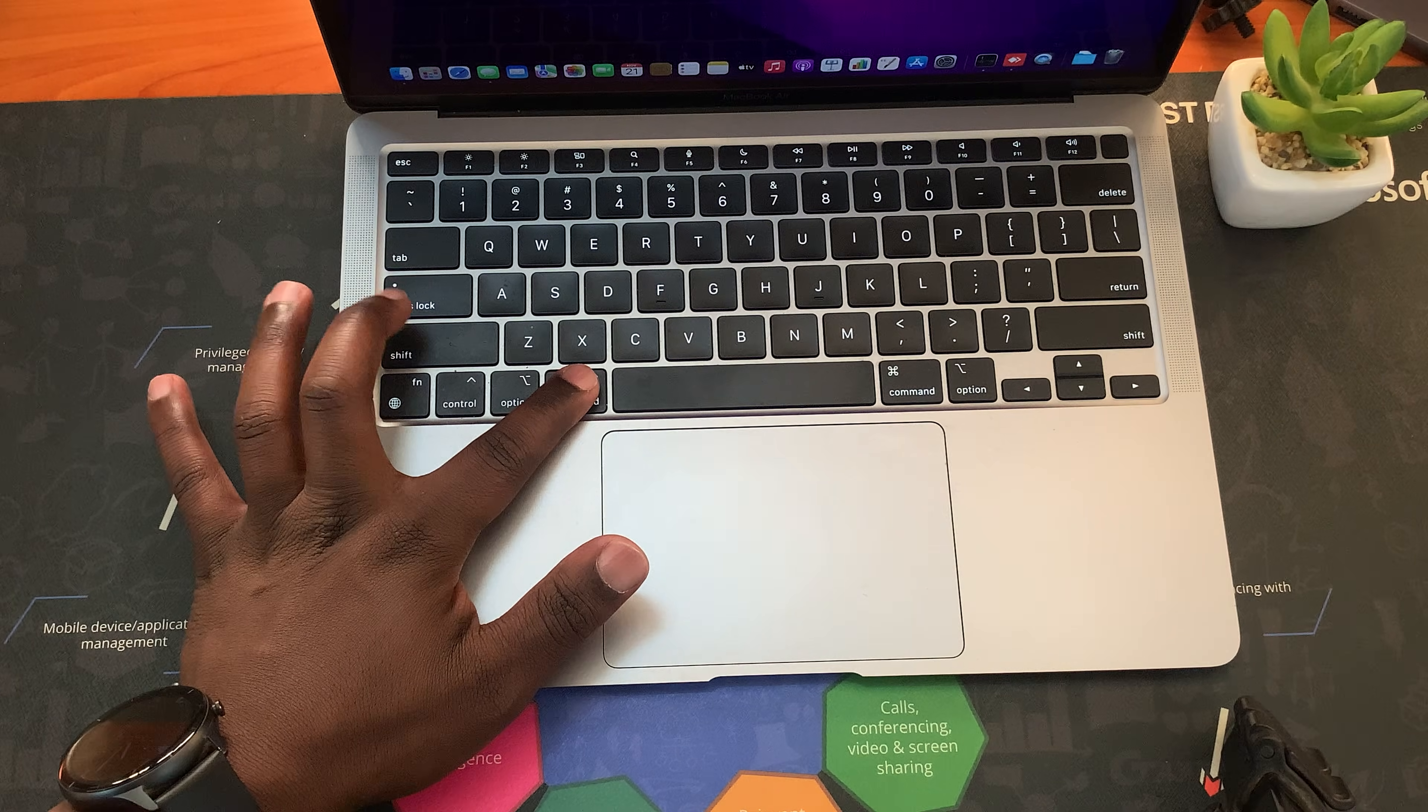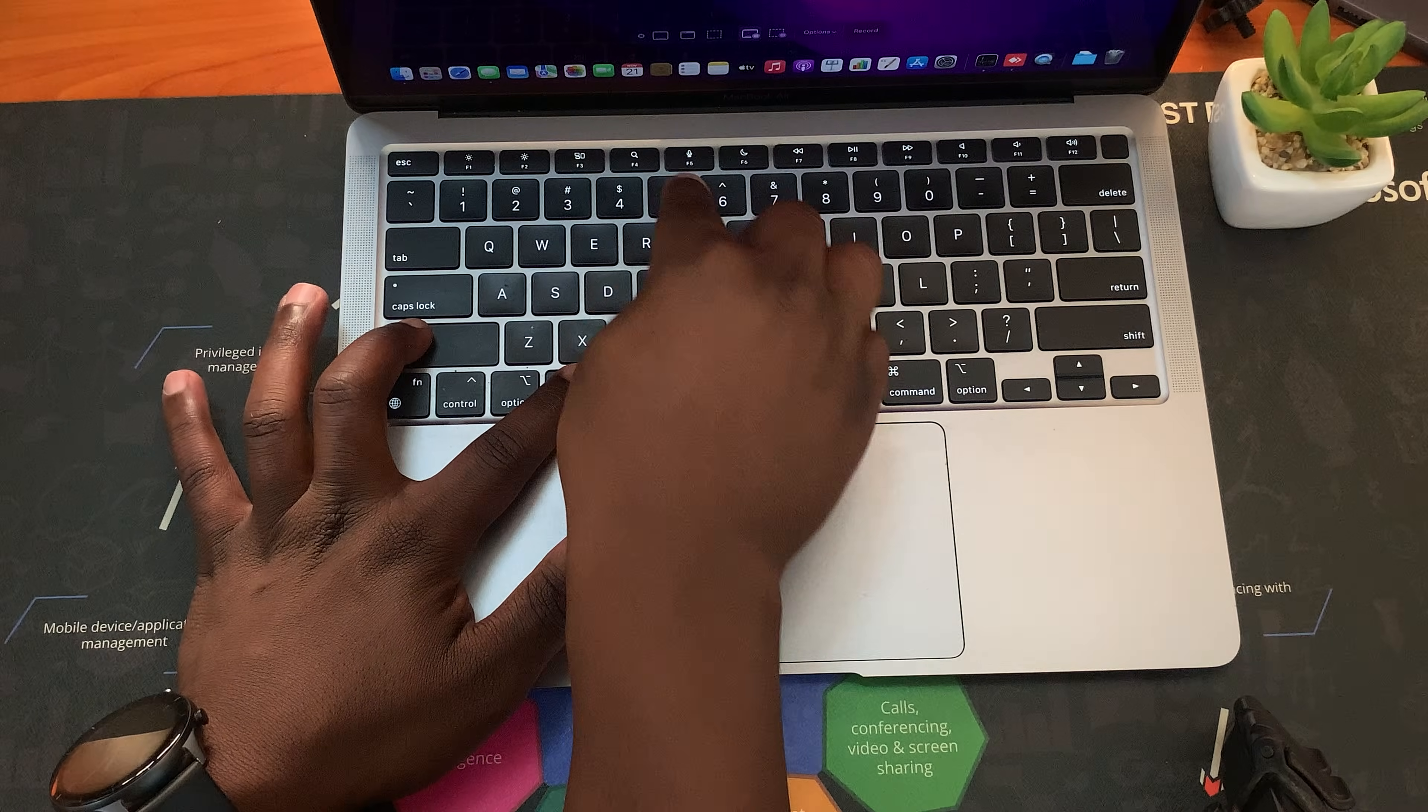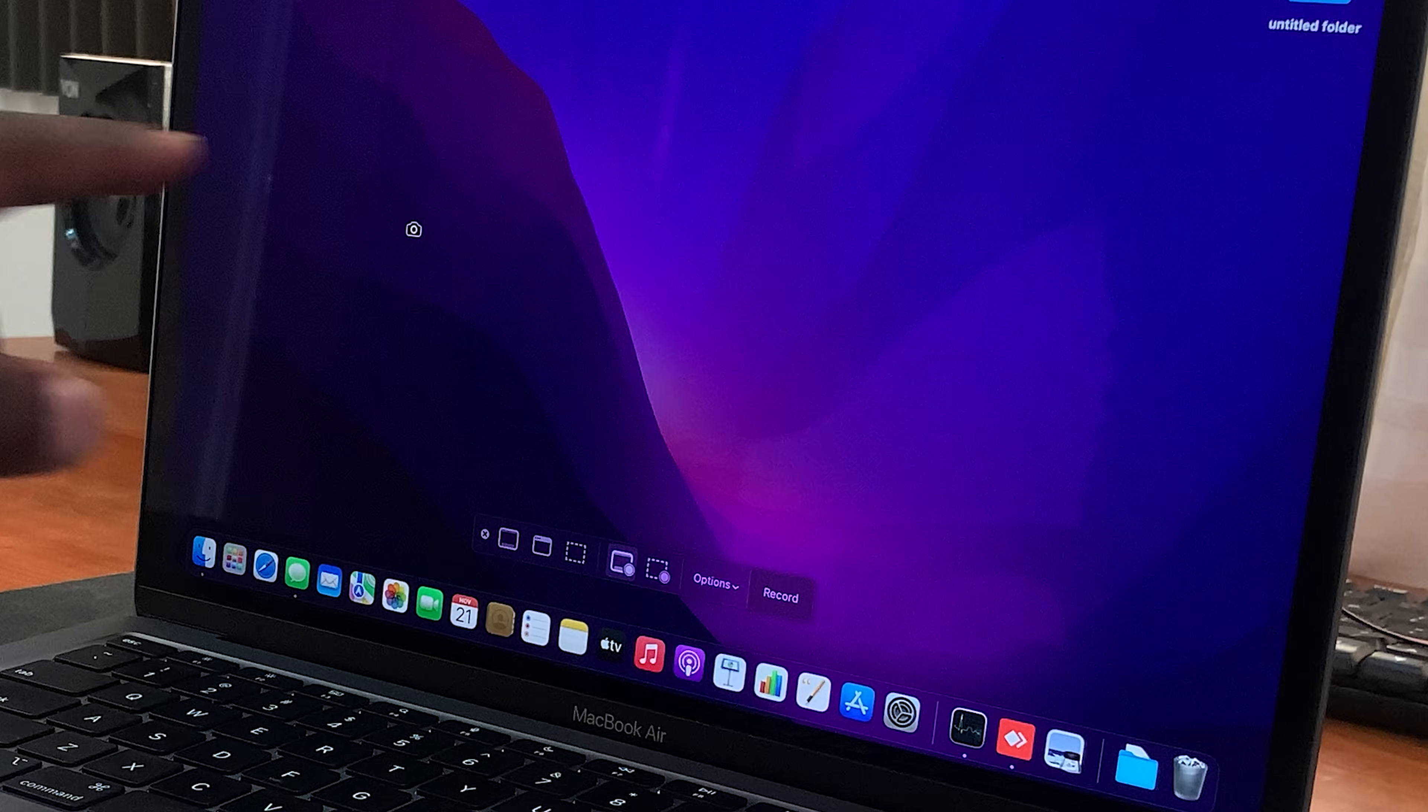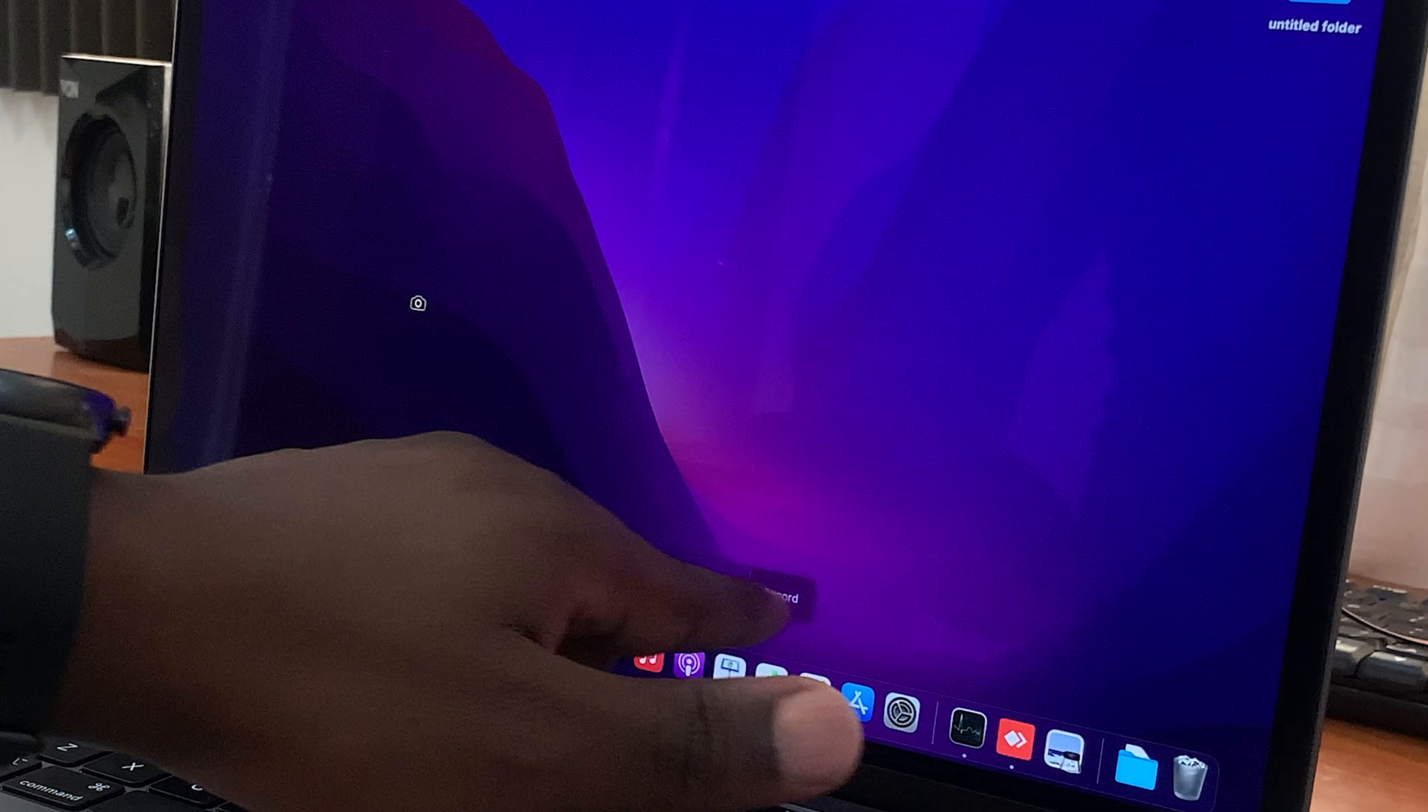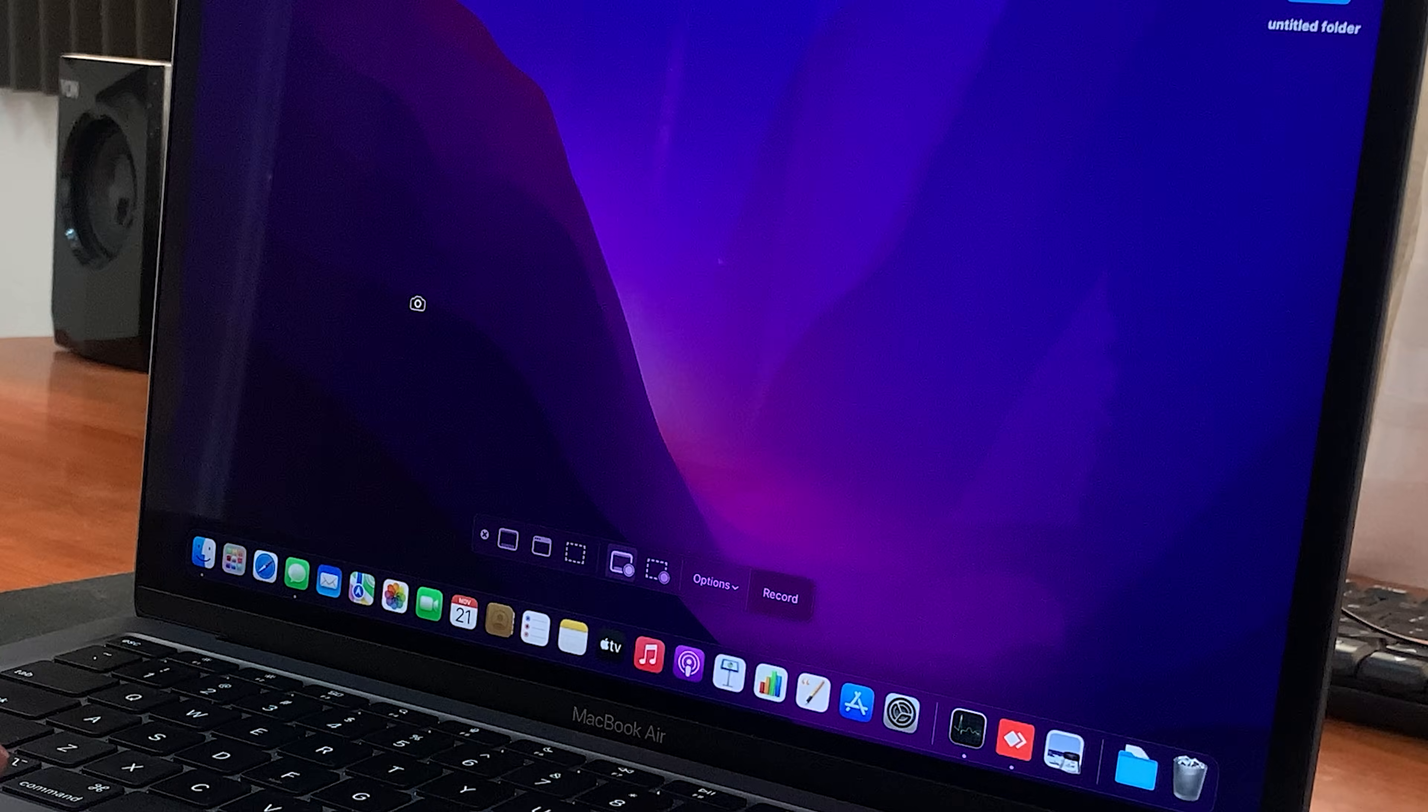So what you want to do is press Command plus Shift plus 5 on your keyboard, and that will turn your mouse pointer into this little camera icon and also bring up this little screen recording menu at the bottom of your screen.